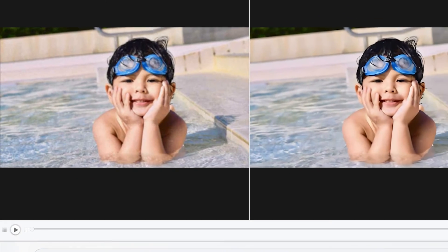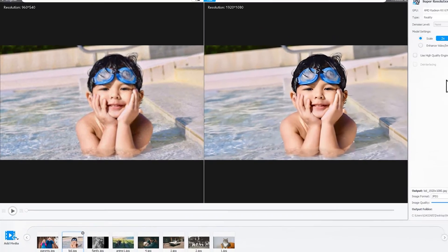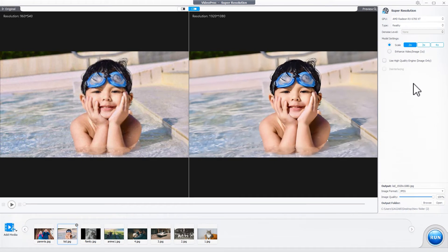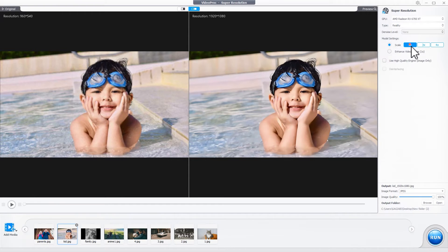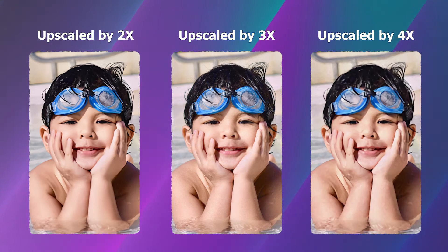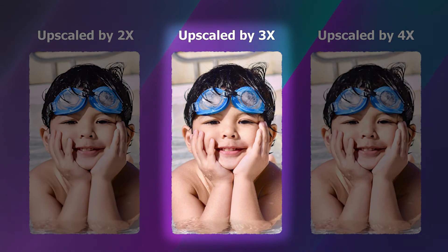If you want to upscale your old photos for use as a lock screen wallpaper or any other purposes, try the upscaling options. They can scale the resolution to 200%, 300%, or 400% of the original. Feel free to experiment with the different ratios to find what works best for each photo.